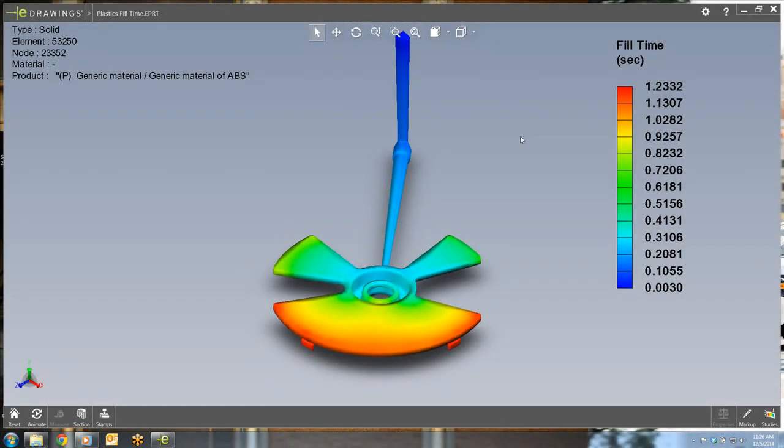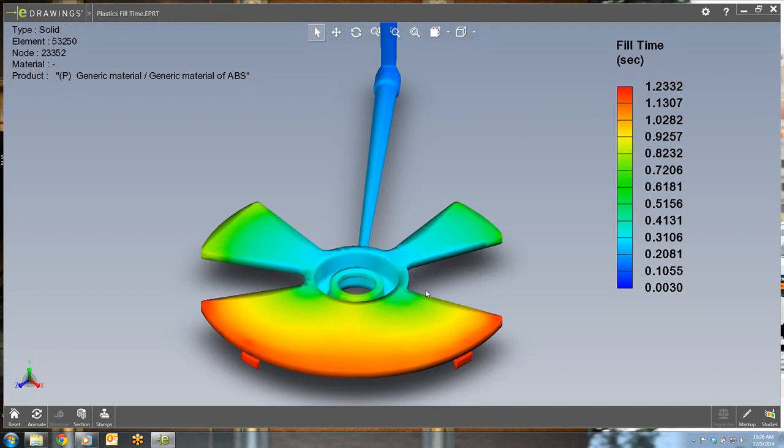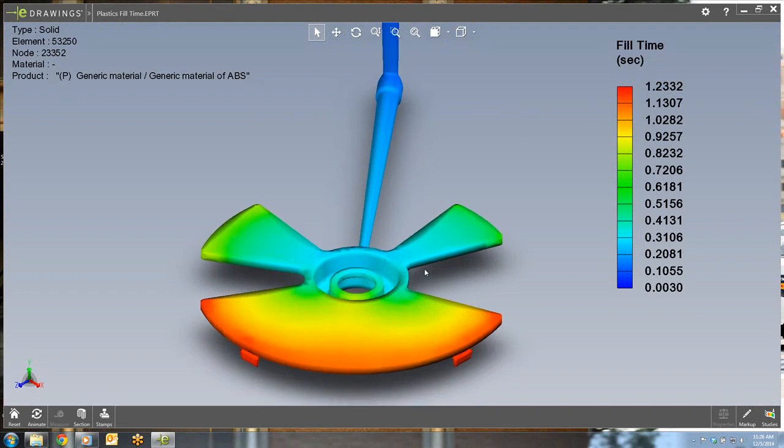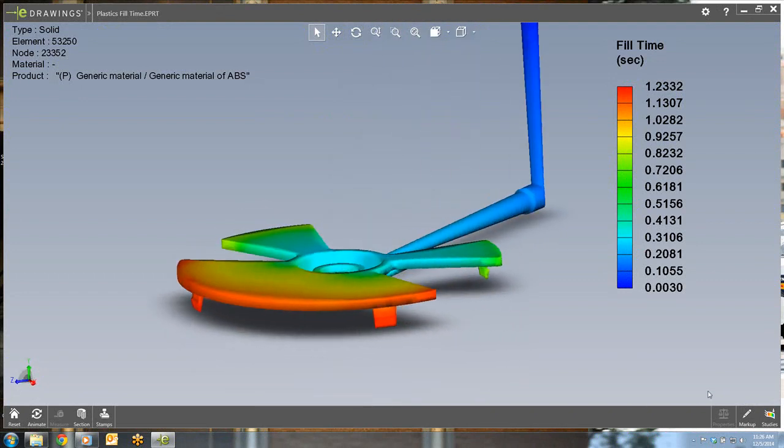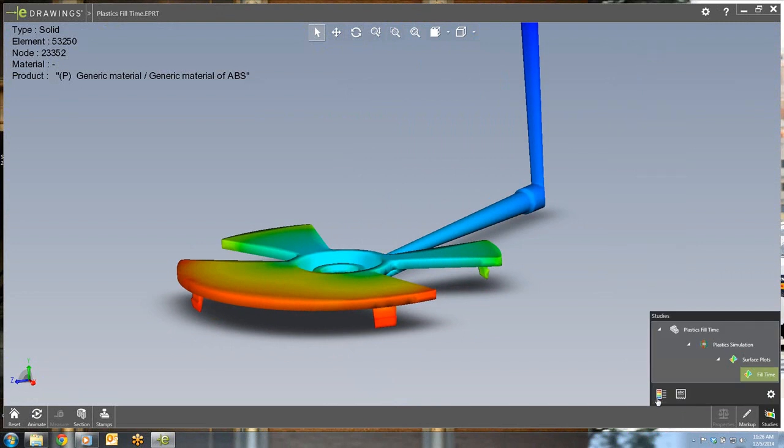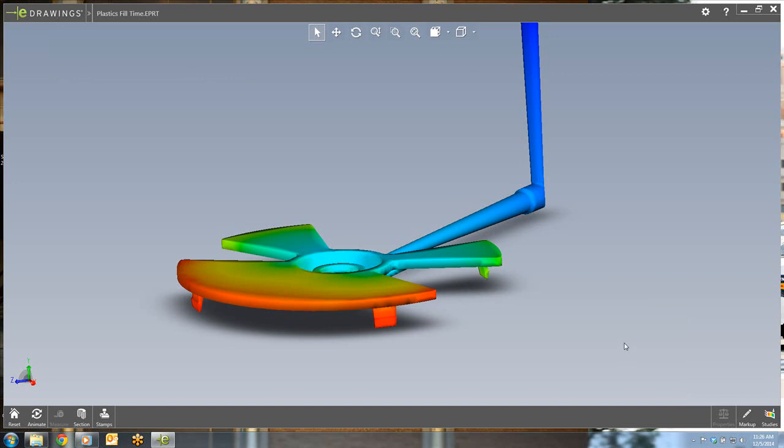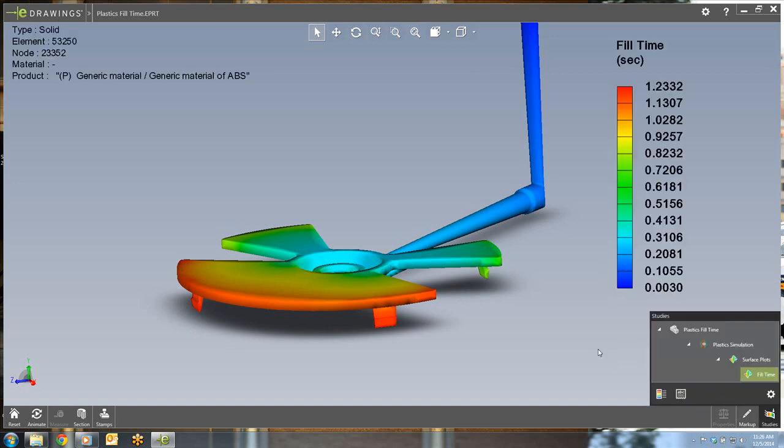eDrawings 2015 also supports results exported from SolidWorks Plastics. This allows you to review and determine if a part will fail during the plastic injection molding process. For each simulation type, the legend and title information can be toggled off and on as well to provide the clean graphics area or information as needed.